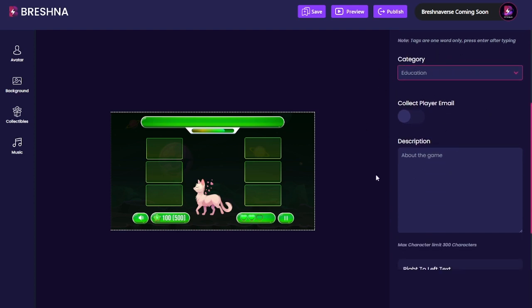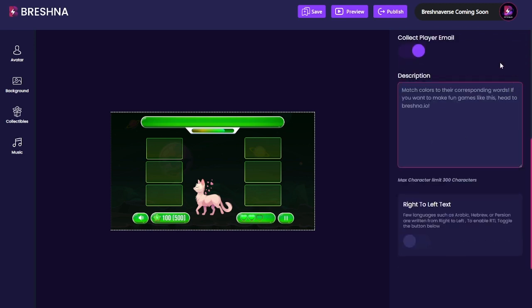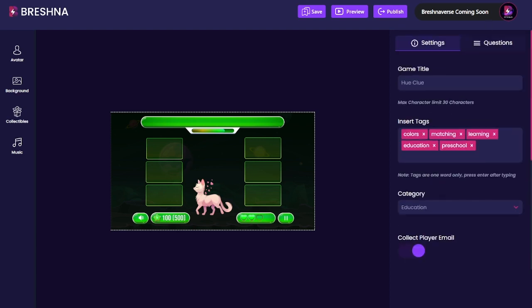Finally, we have 'collect player email' — I'll toggle this on because it's pretty cool. This will have people enter their email before they play. They don't need an account or to sign up — they just need to input their email, and you will be able to collect this in your dashboard. This is great whether you're a business owner collecting leads or a teacher tracking who's playing. The description is separate from the introduction: the introduction pops up before they play, while the description is in an 'about' section they have to navigate to.